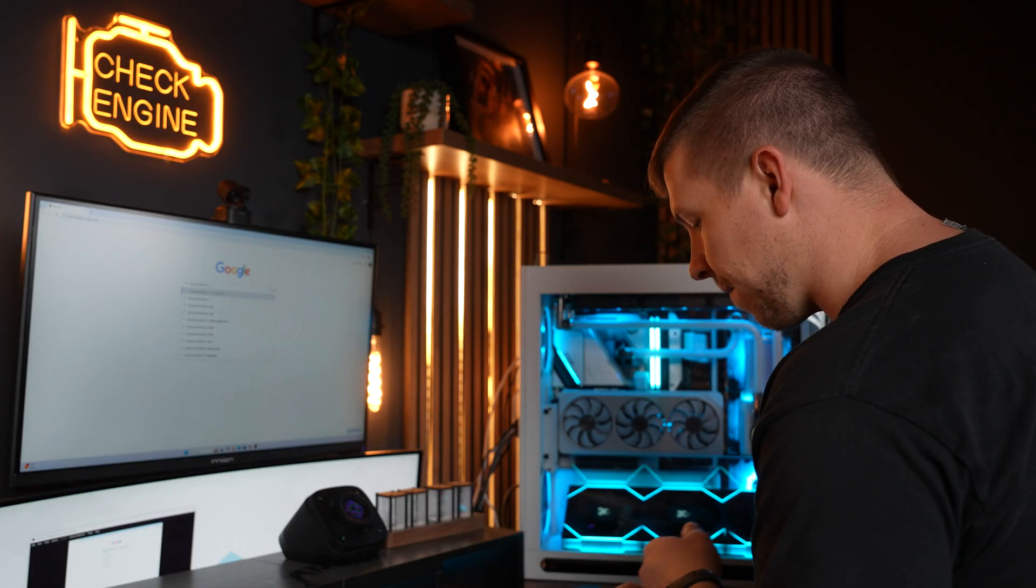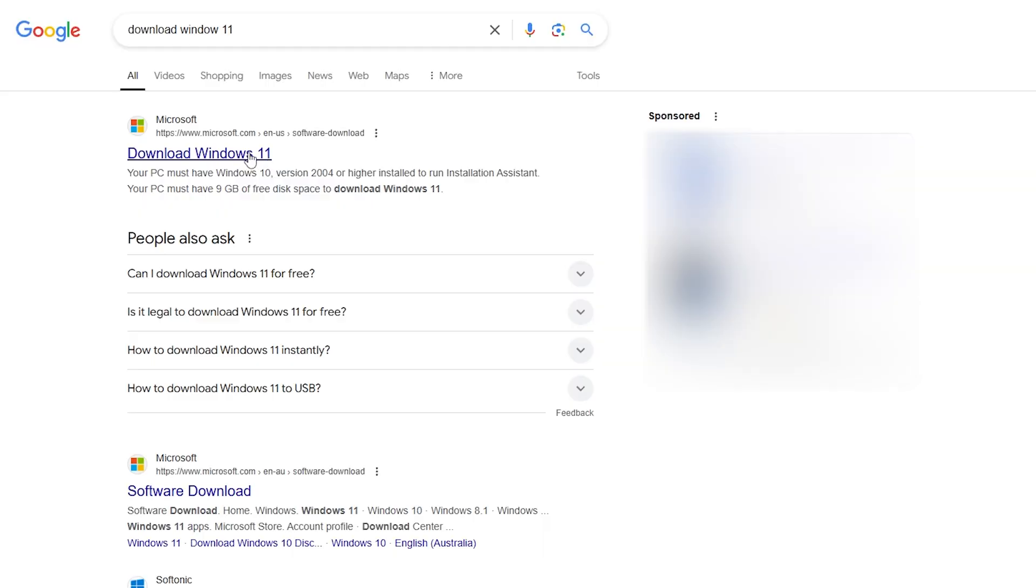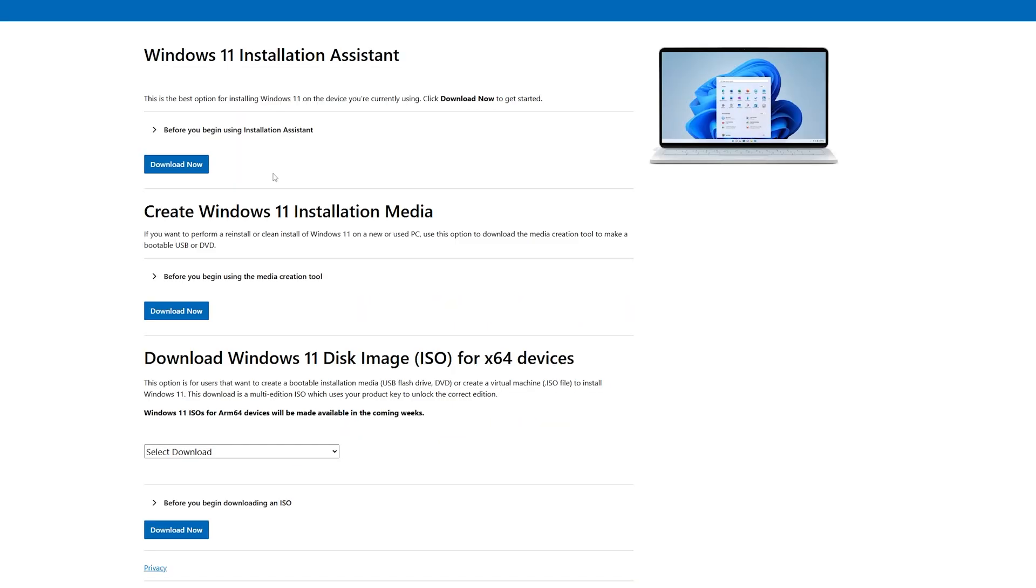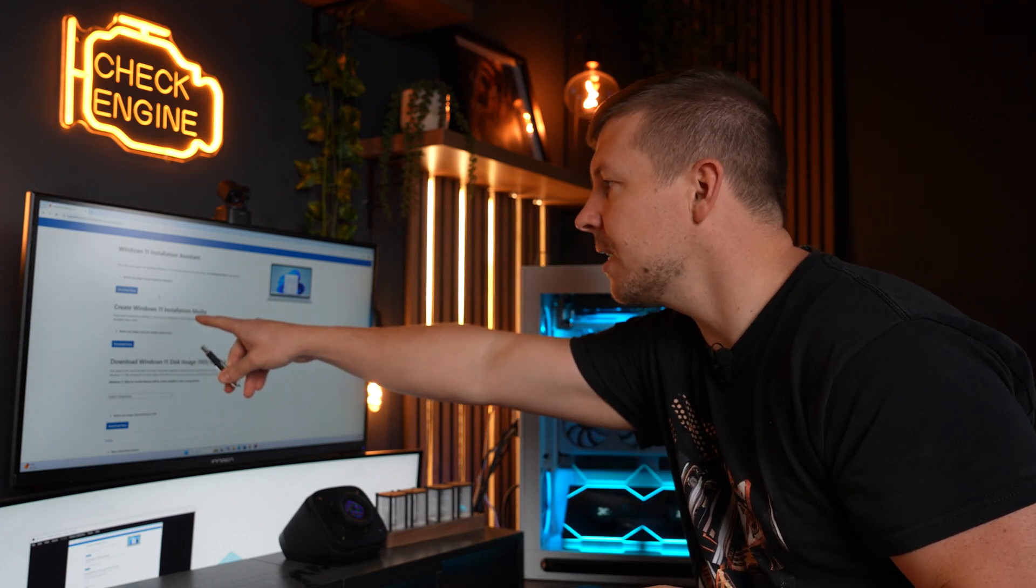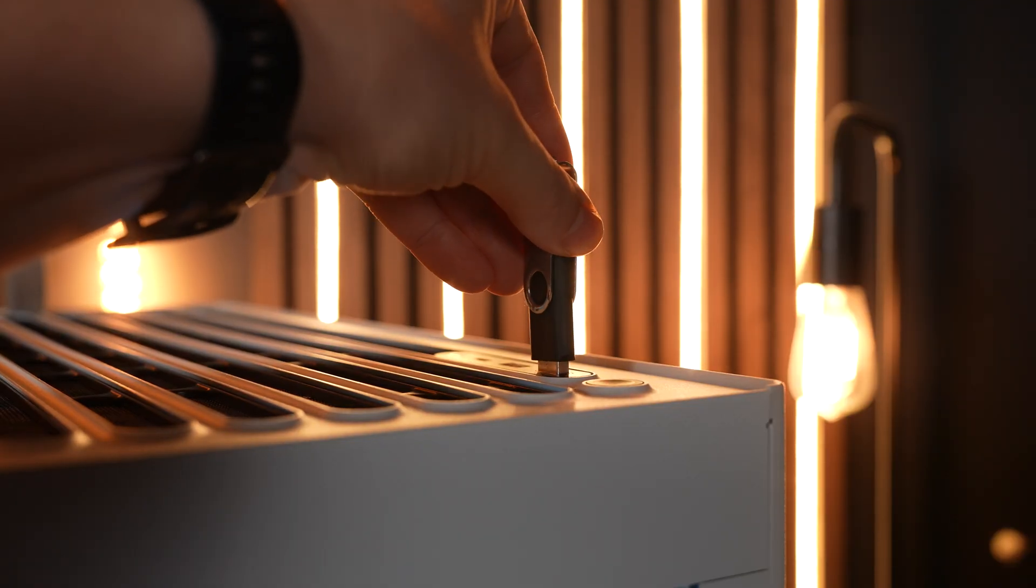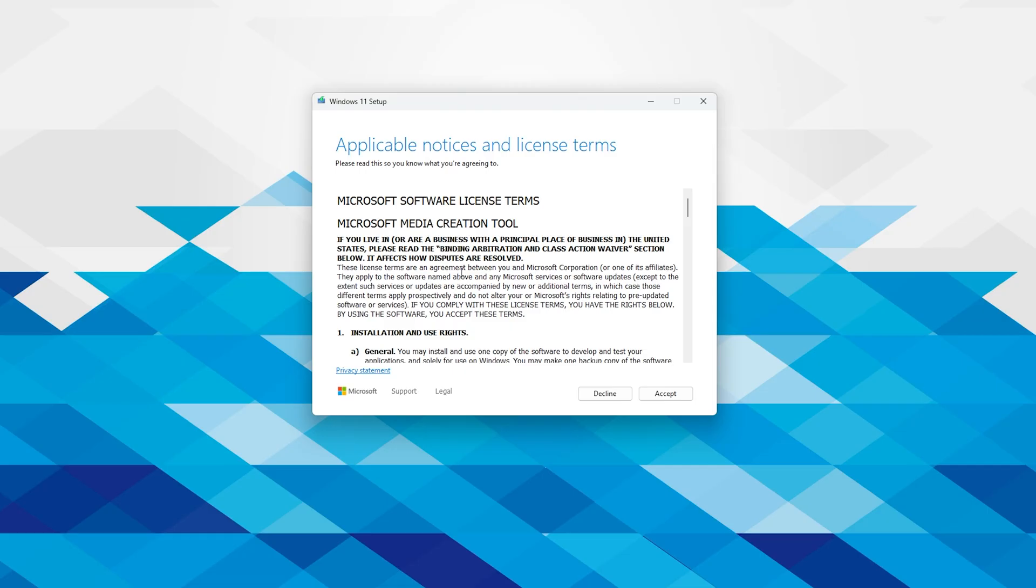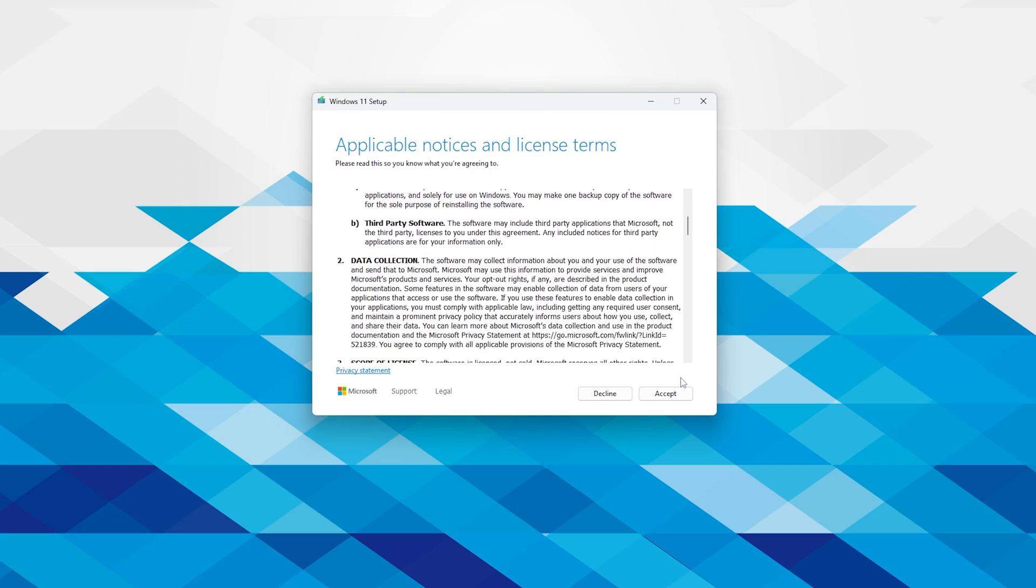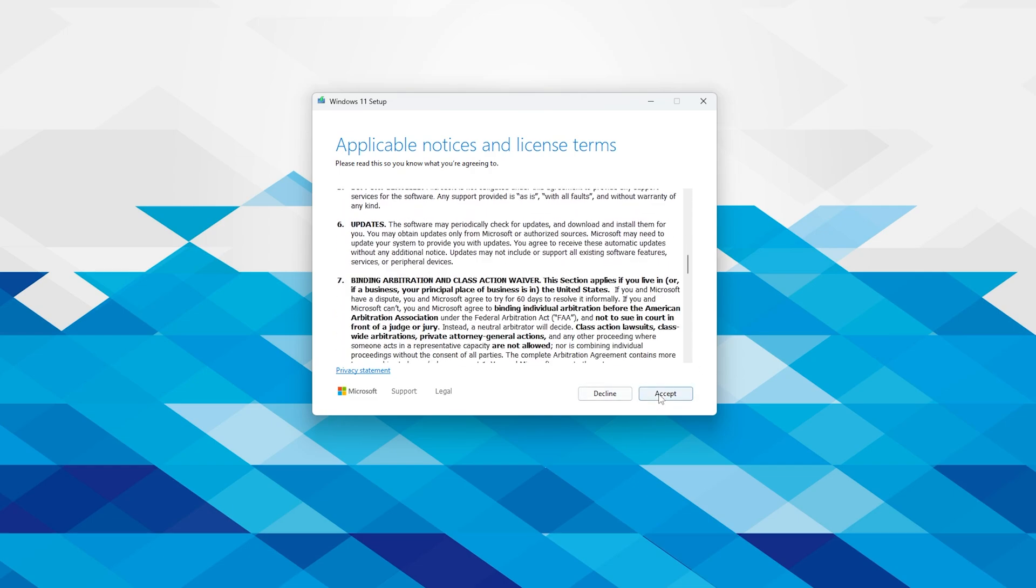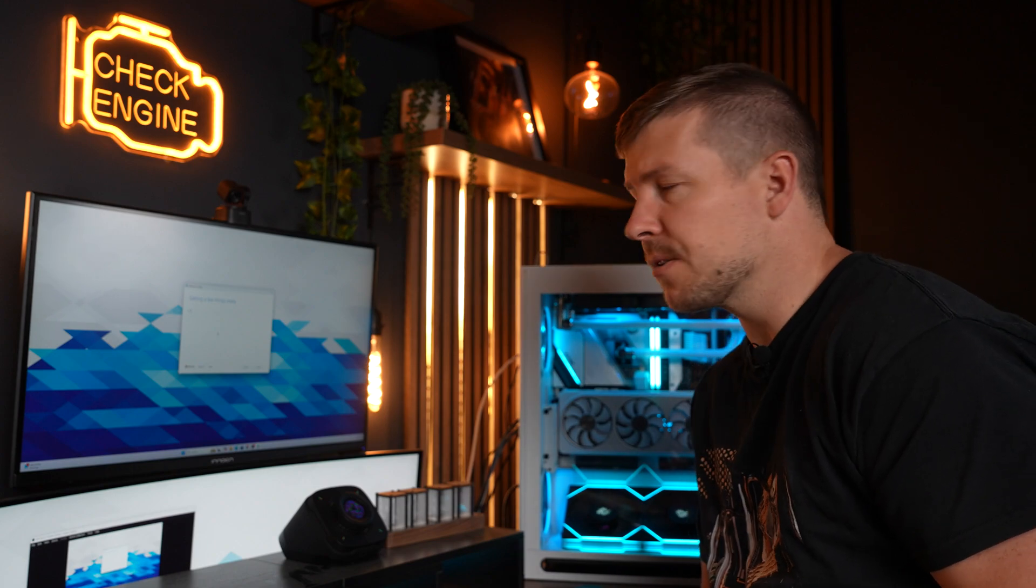You can download Windows 10 if that's what you prefer. Make sure you click on the Microsoft website. There are a few options on here. Now because we're using a USB, we're going to create Windows 11 installation media. Keep in mind anything on this USB will be formatted so make sure there is nothing on it. Let's go ahead and insert that into the PC.